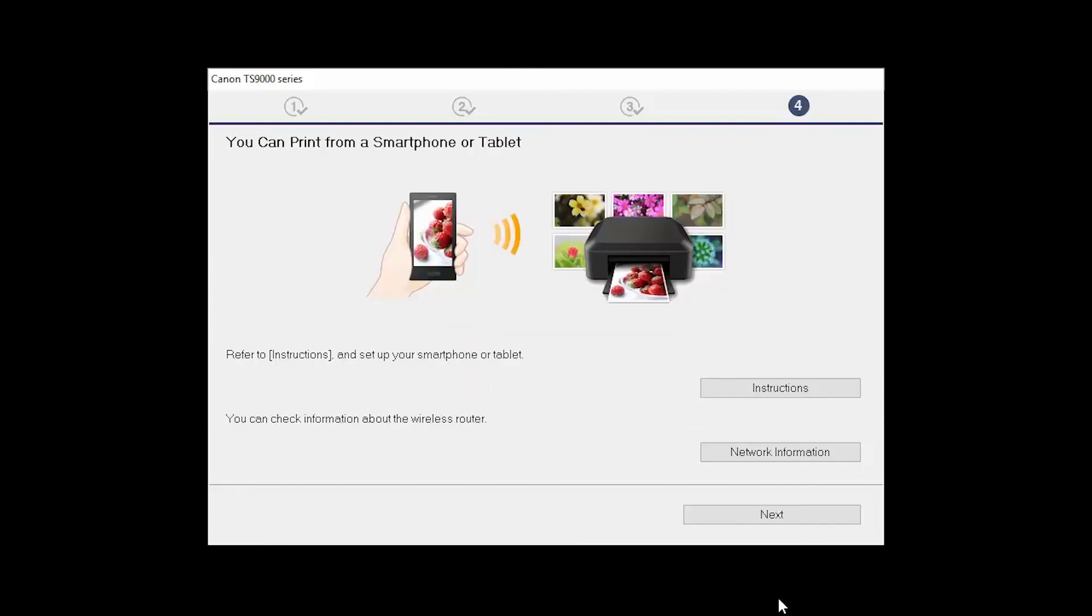On this screen, you can get instructions on how to set up a mobile device, such as a smartphone or tablet. You can also get information about your wireless router here. Click Next.